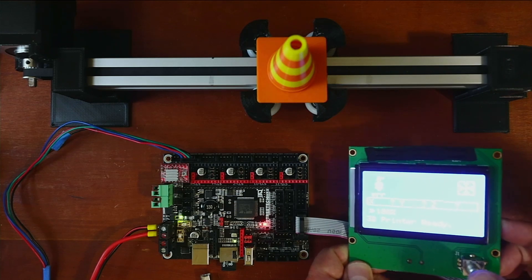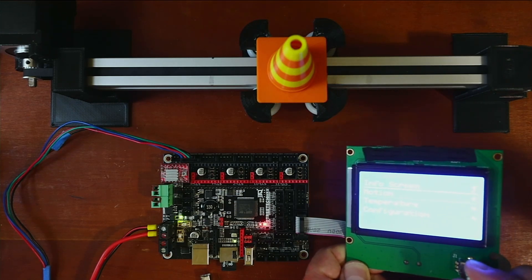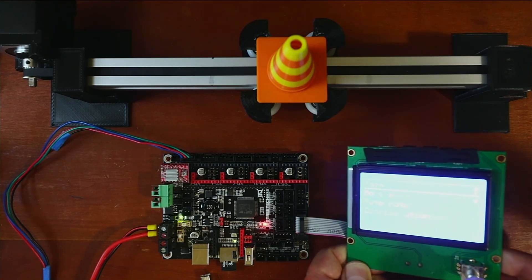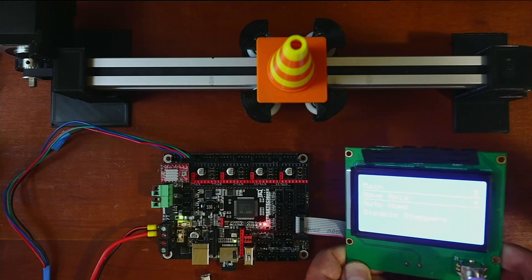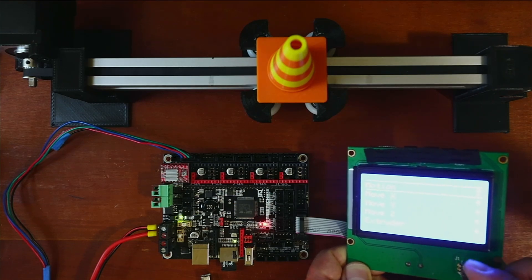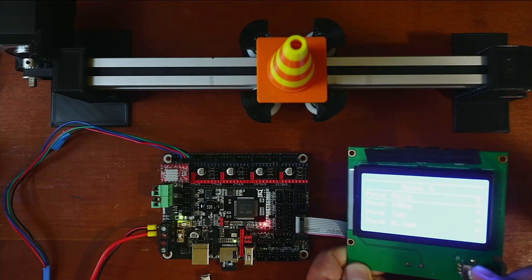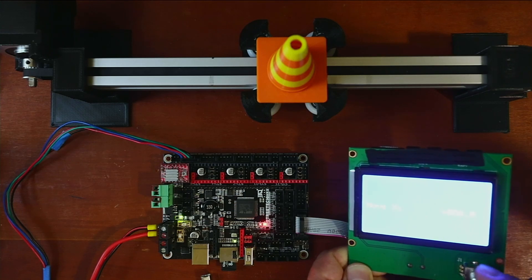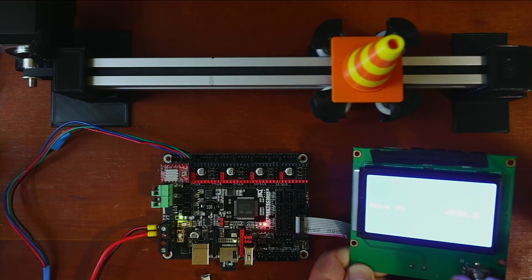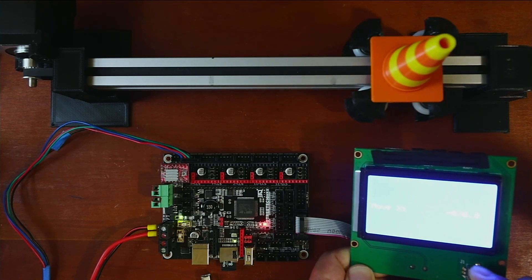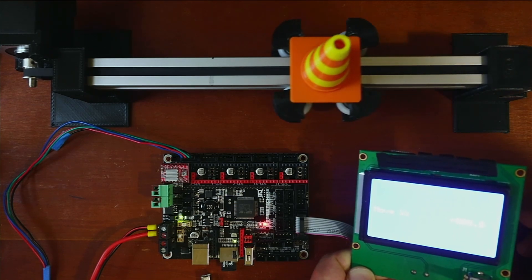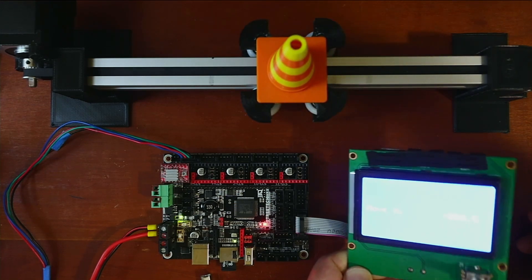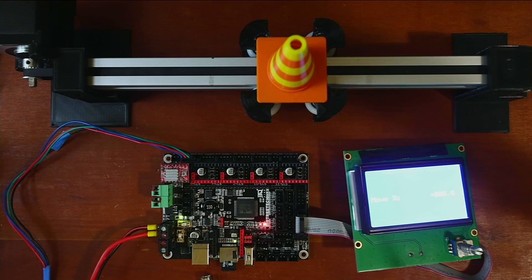So I'm going to push down to go to the menu. I'm going to go to motion. Then I'm going to go to move axis. And I'm going to go to X. Then I'm going to say move 10 millimeters. And I'm just going to move it. Now I'm going to move it back. And so as you can see, the display for the Creality does work.